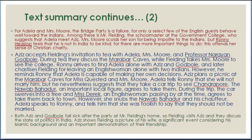Aziz accepts Fielding's invitation to tea with Adela, Mrs. Moore, and Professor Narayan Godbole. Ronnie arrives to find Adela alone with Aziz and Godbole and later chastises Fielding for leaving an English woman alone with two Indians. However, Fielding reminds Ronnie that Adela is capable of making her own decisions. Aziz plans a picnic at the Marabar caves for Mrs. Quested and Mrs. Moore.